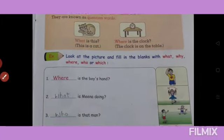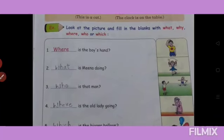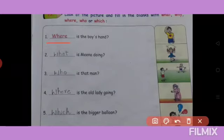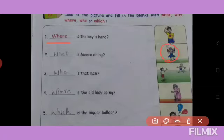See exercise: Look at the picture and fill in the blanks with what, why, where, who, or which. First: dash is the boy's hand — Where is the boy's hand? Second: dash is Mina doing — What is Mina doing? Dekho, picture mein ek boy hai aur ek old man hai — Who is that man?